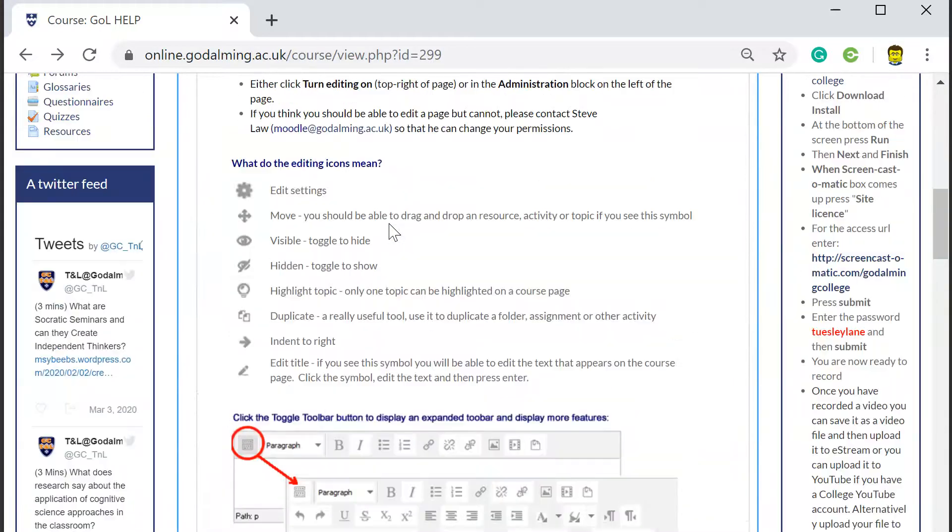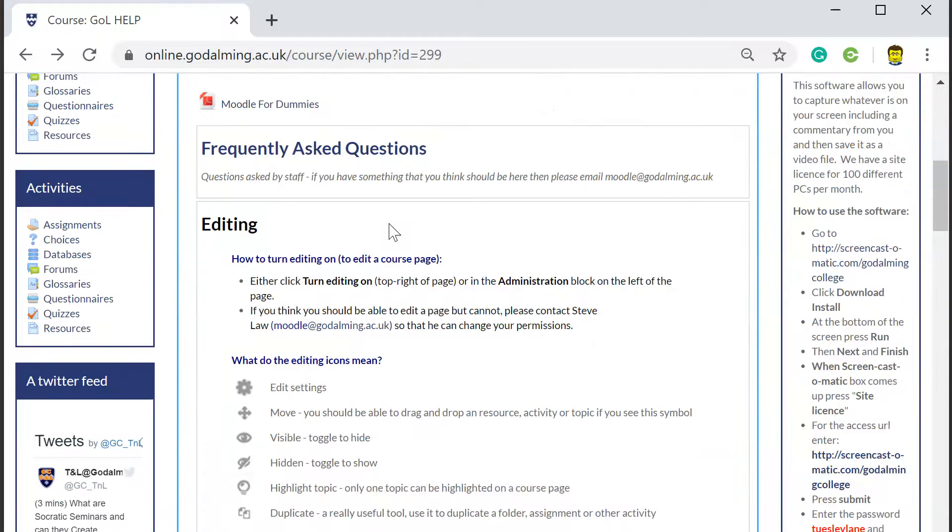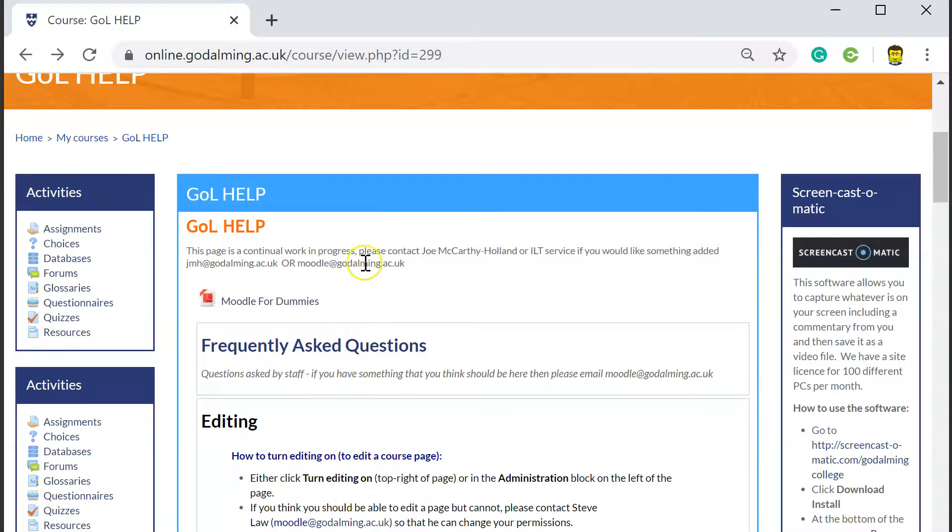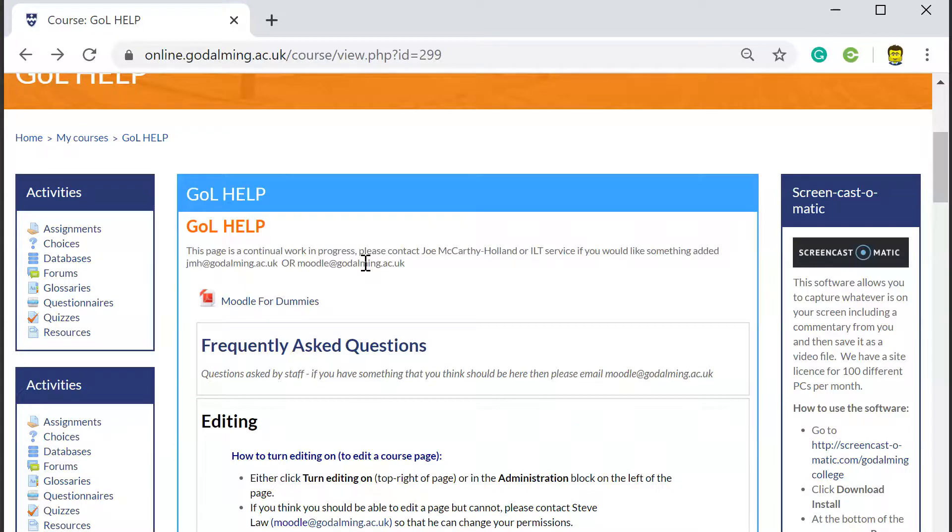So as you can see, all the basics that you would probably want to add to your Godalming Online site is listed there. And honestly, we do not mind if you've completely forgot anything we've ever told you in the past. We just want to really help people be nice and slick so that you're not struggling and that we can all support our students while we're separated from them, as easily as possible.